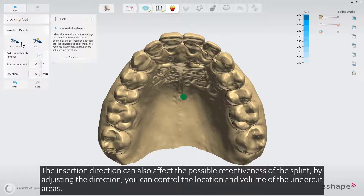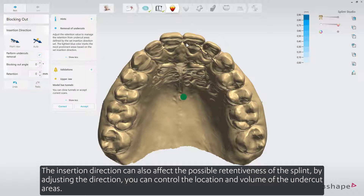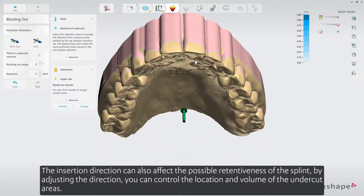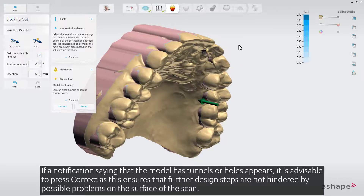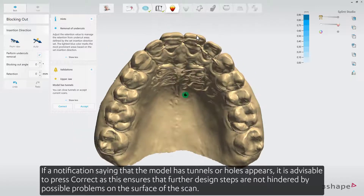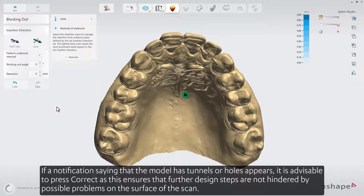The insertion direction can also affect the possible retentiveness of the splint. By adjusting the direction, you can control the location and volume of the undercut areas. If a notification saying that the model has tunnels or holes appears, it is advisable to press Correct, as this ensures that further design steps are not hindered by possible problems on the surface of the scan.